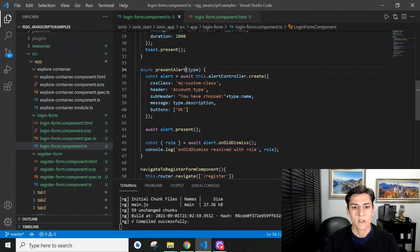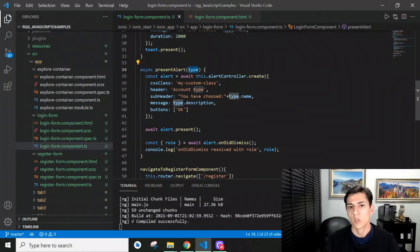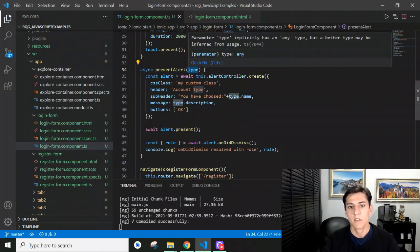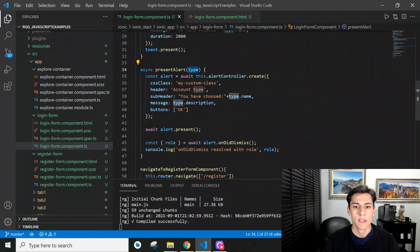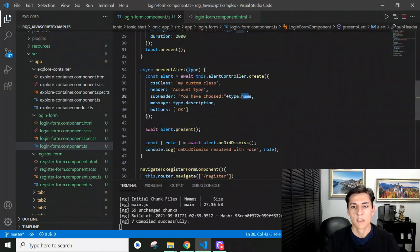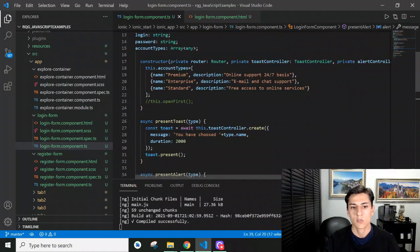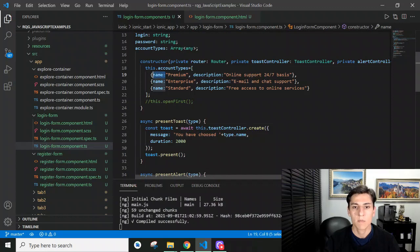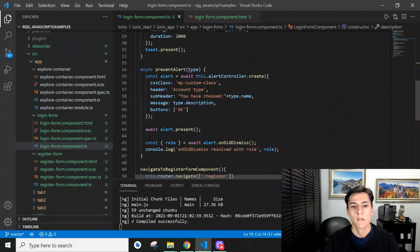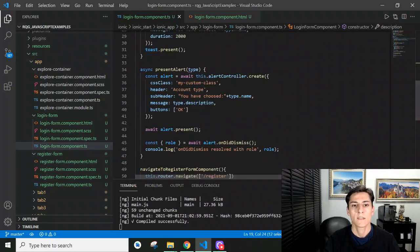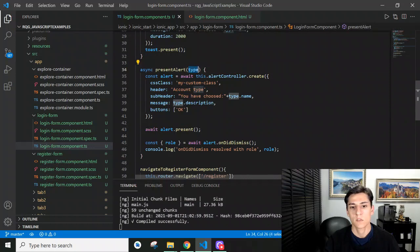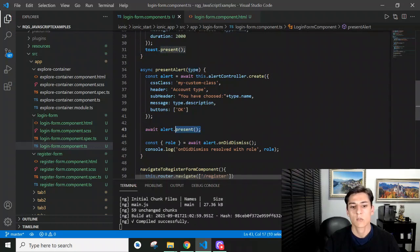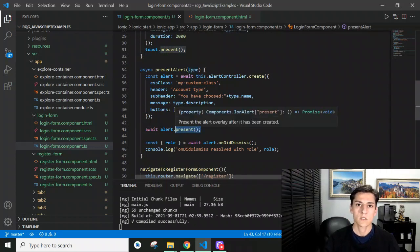The presentAlert function is programmed here. We pass a parameter to this function - an object with name and description fields. When presentAlert is called with this parameter, it builds the messages to be displayed, and when the present method is called, the dialog box is presented.